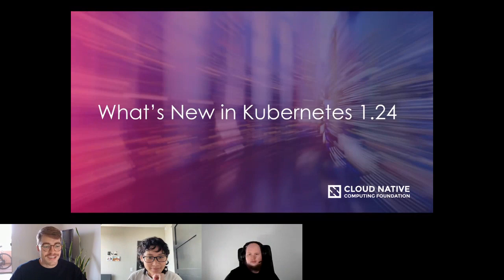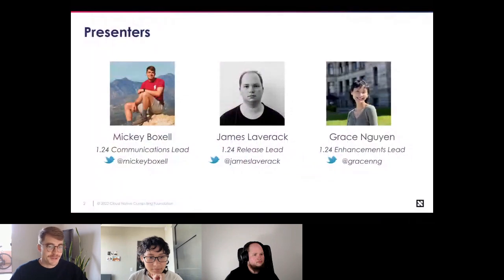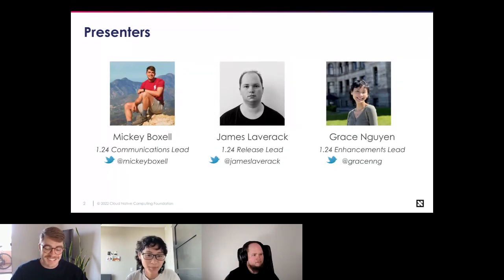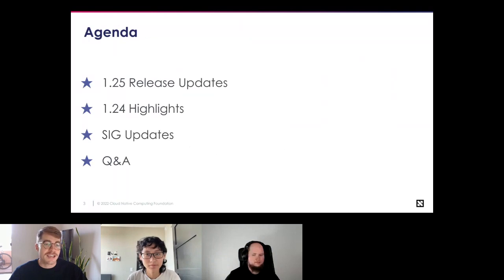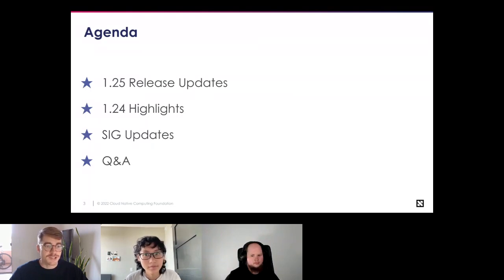We are excited to share what's new in Kubernetes 1.24. My name is Mickey, I was the comms lead for Kubernetes 1.24. We also have James, our release lead, and Grace, our enhancements lead. Our agenda today covers updates about the 1.25 release, highlights from 1.24, deep dives into SIG updates, and a Q&A at the end.